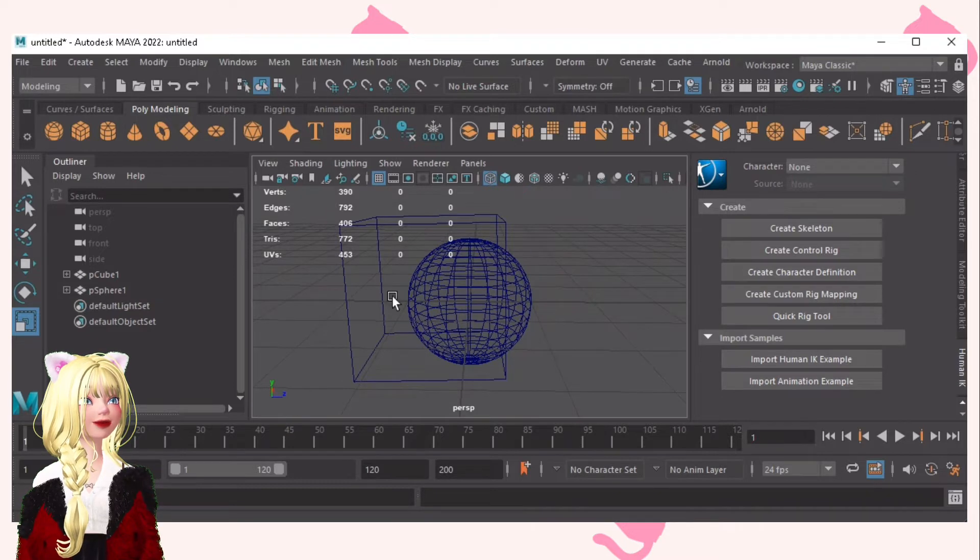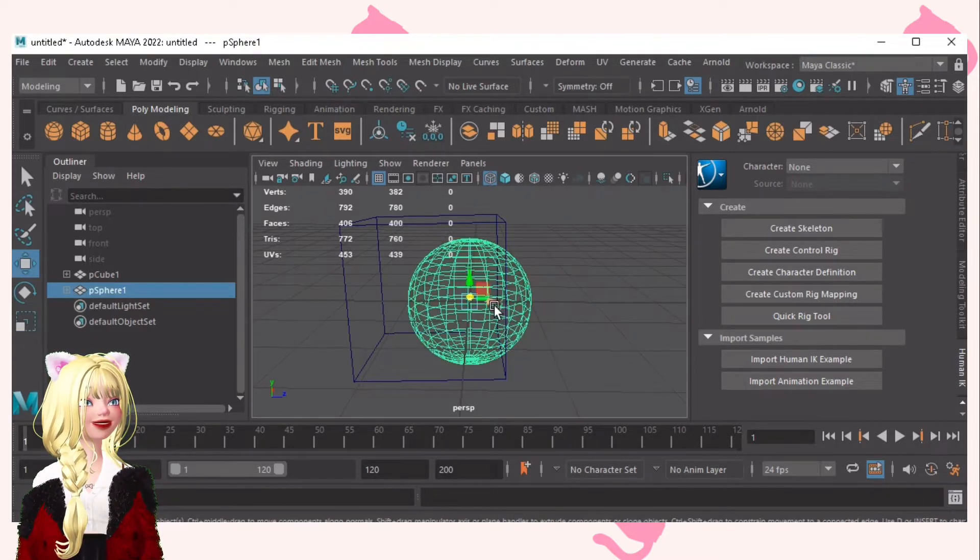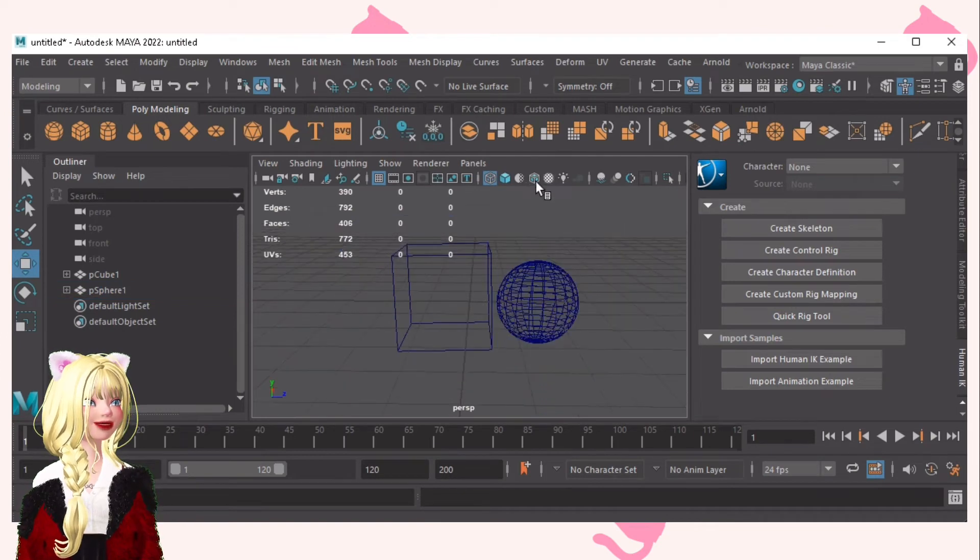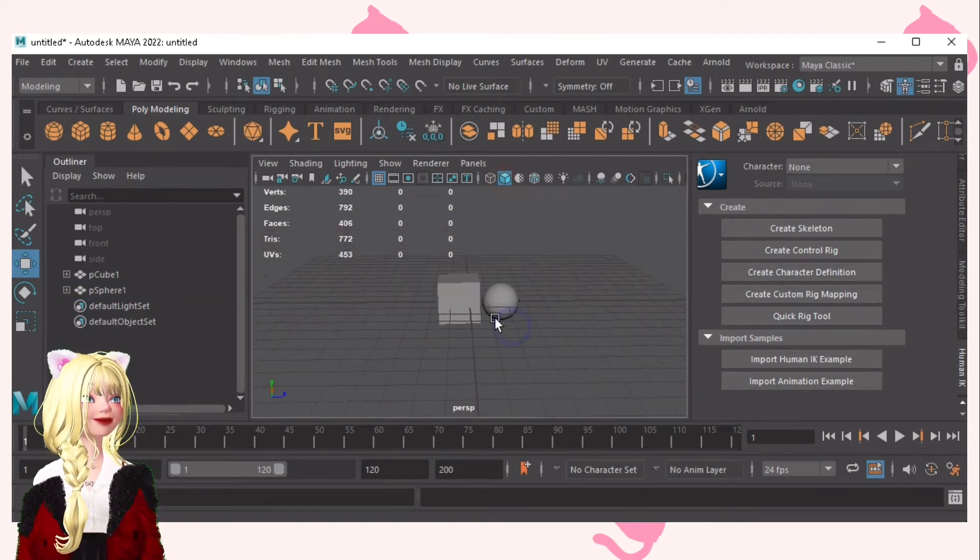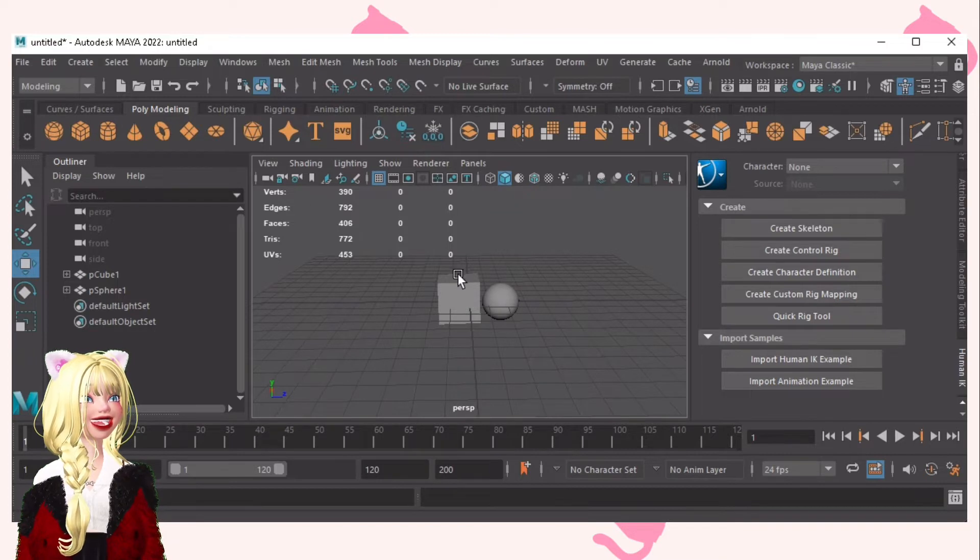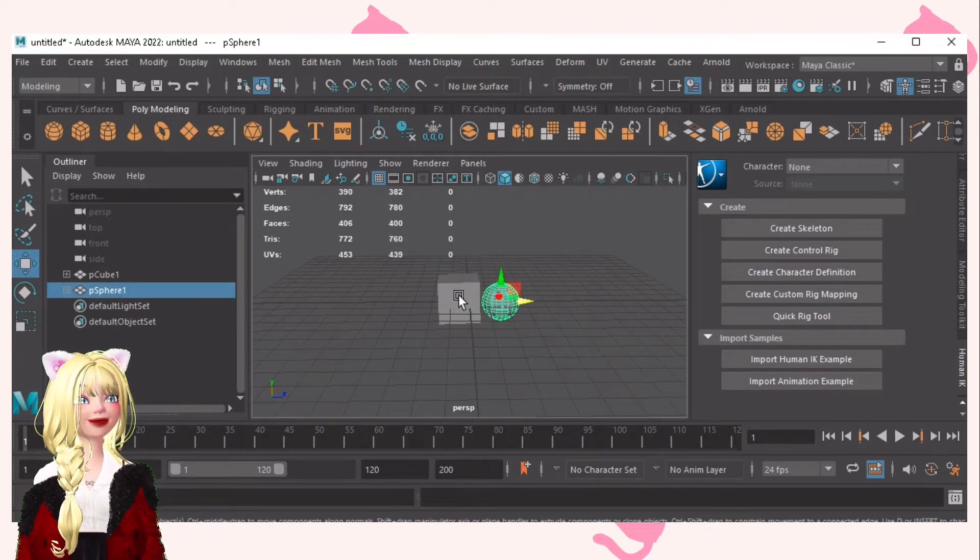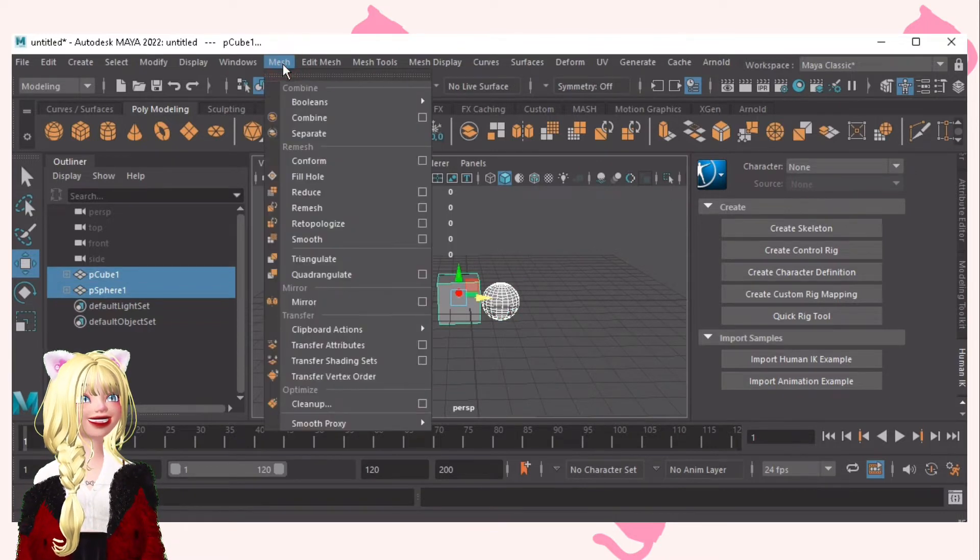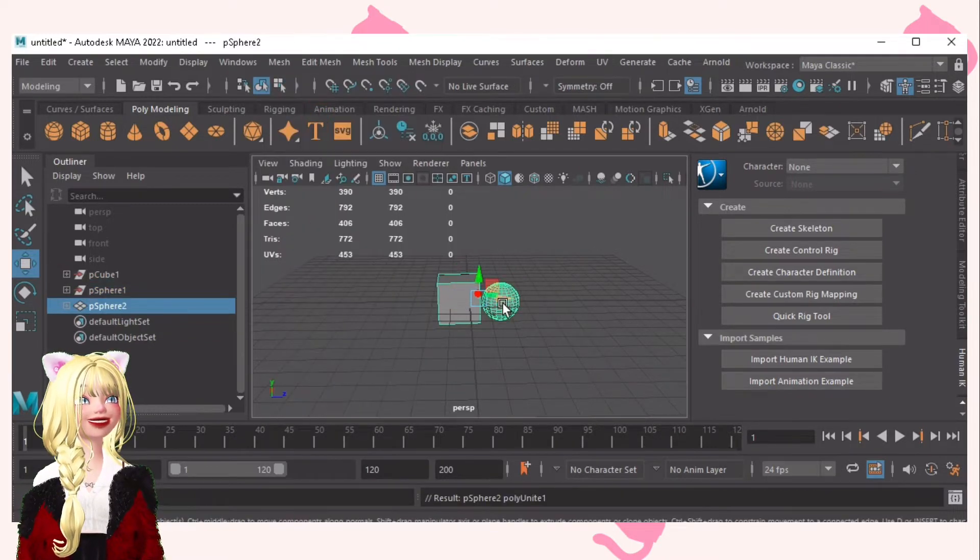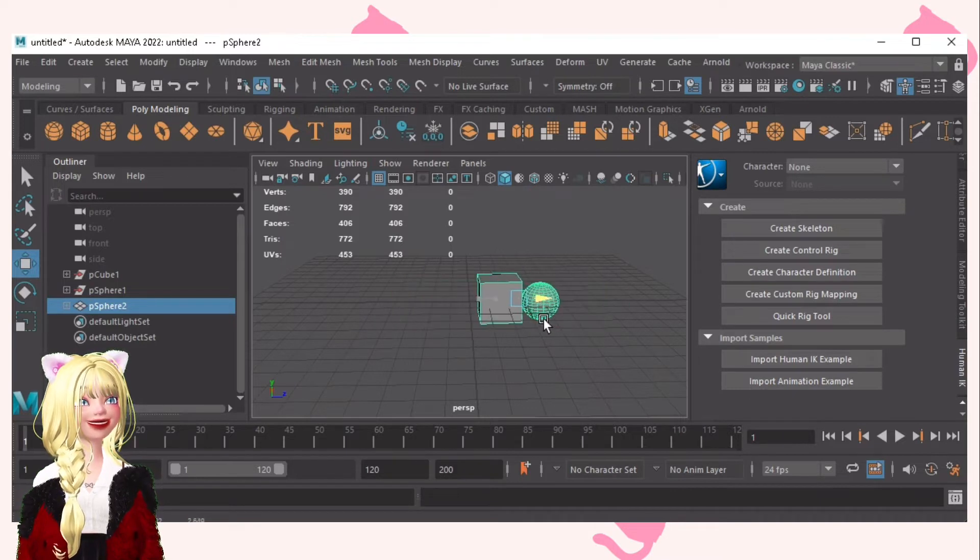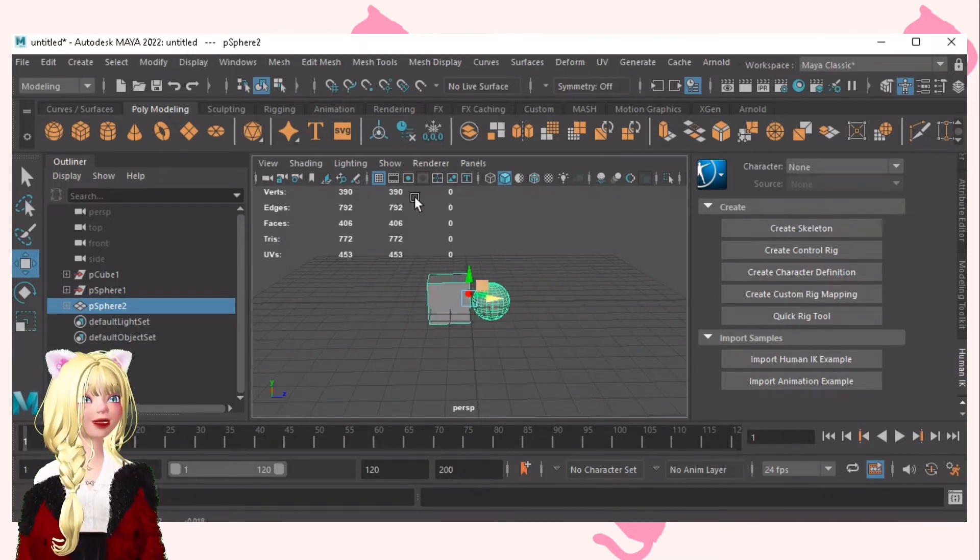While we are at it, let me show you another tool that I use while poly modeling, I mean creating 3D items. If you select this, then shift, then select, go to mesh, combine. You can combine two different items at once and move it at the same time.